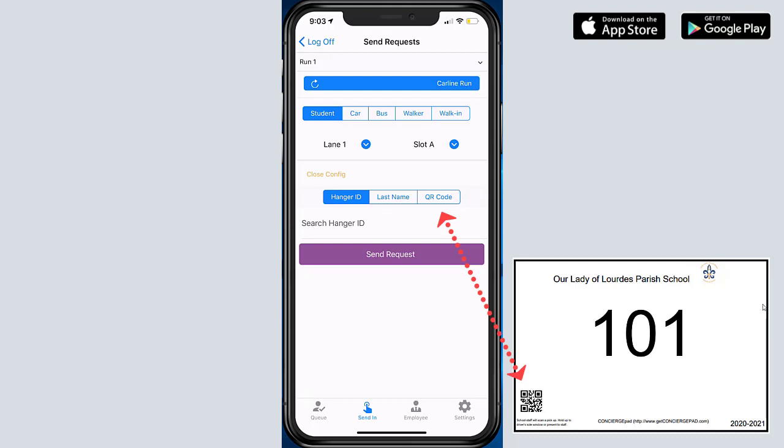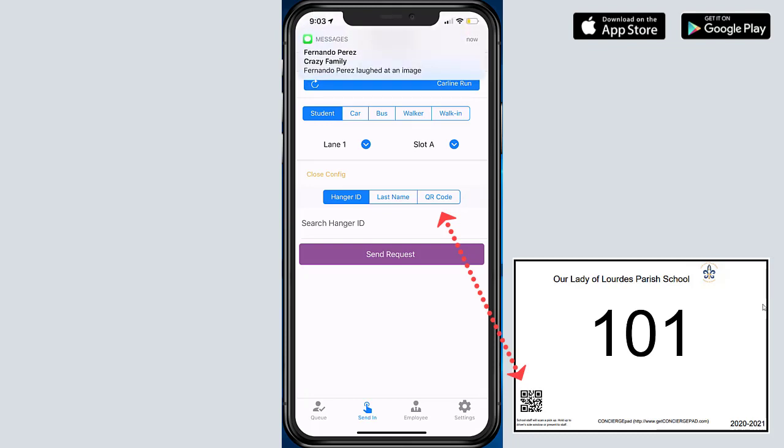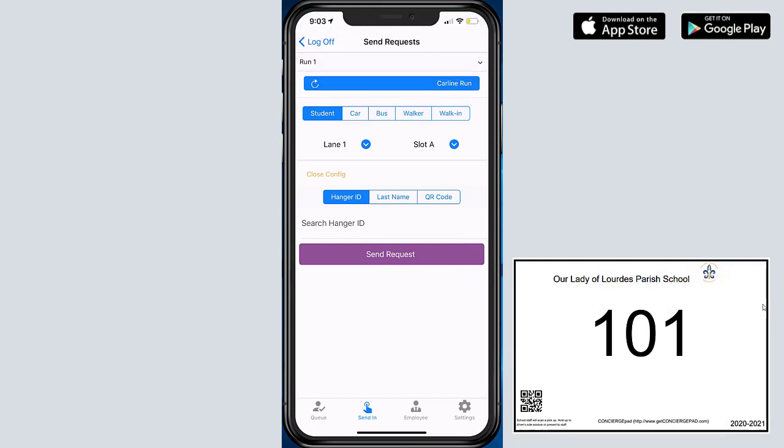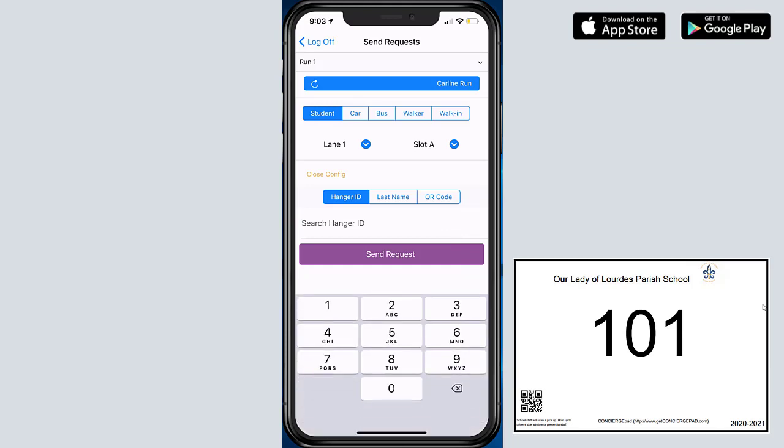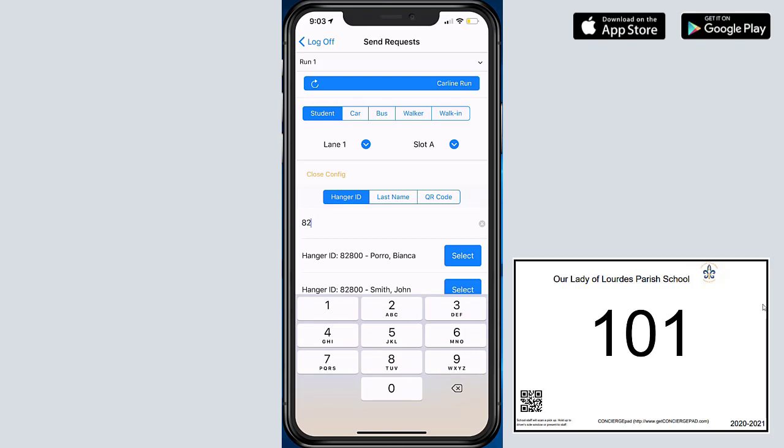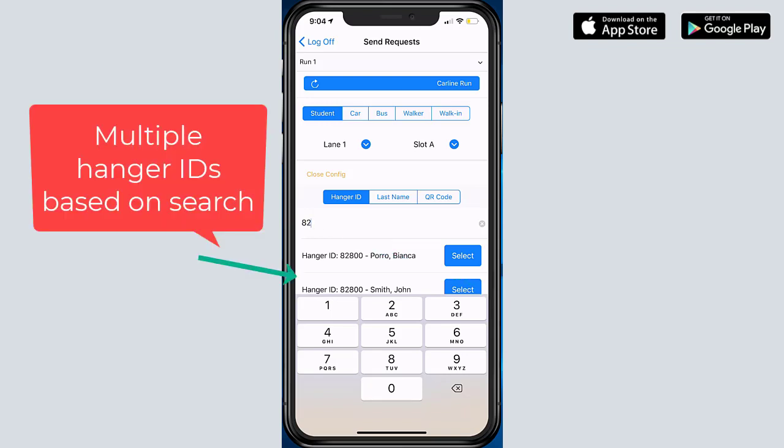If I start typing in a hanger ID, what's very neat about this is that it kind of works like Google. It auto-completes and shows you all the available car tags for that specific number as you start typing it in. Same thing for the last name. If I start typing in a last name, it'll show me all the students for that last name.